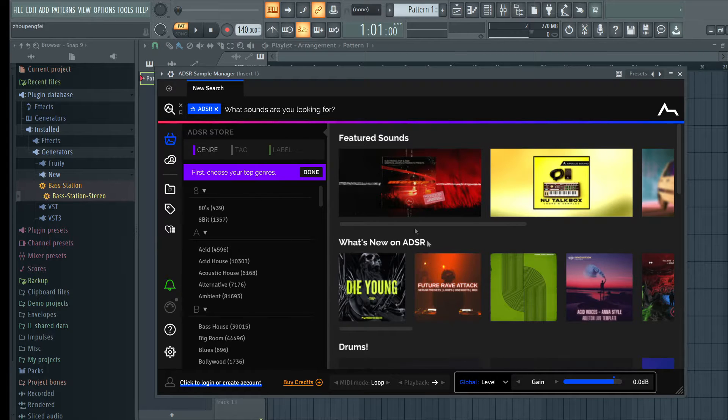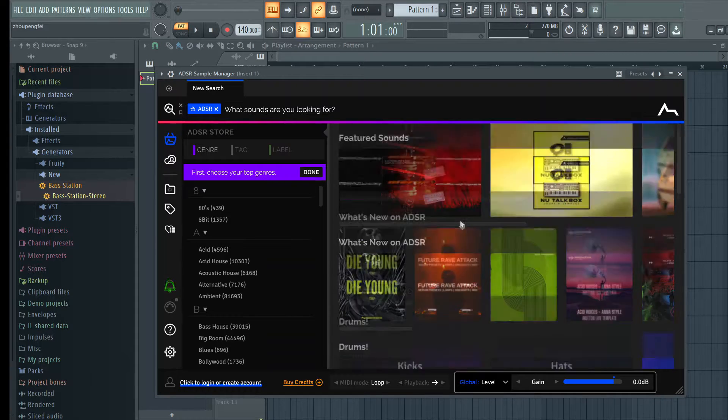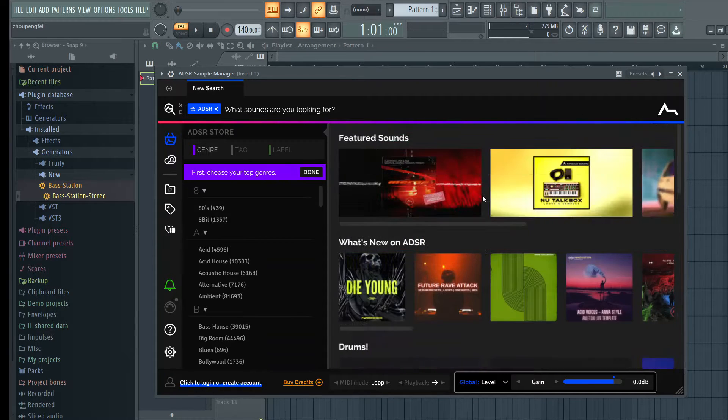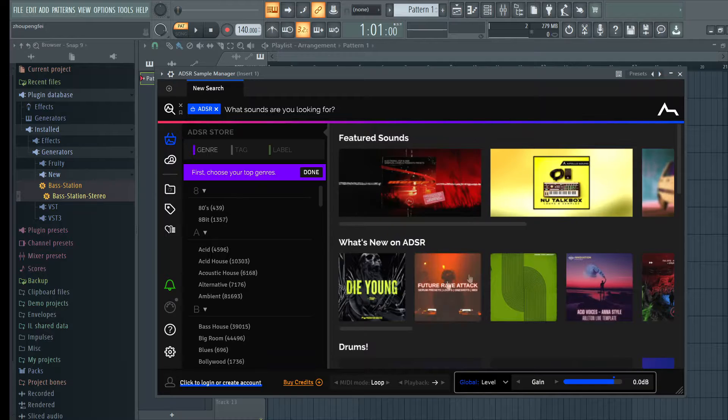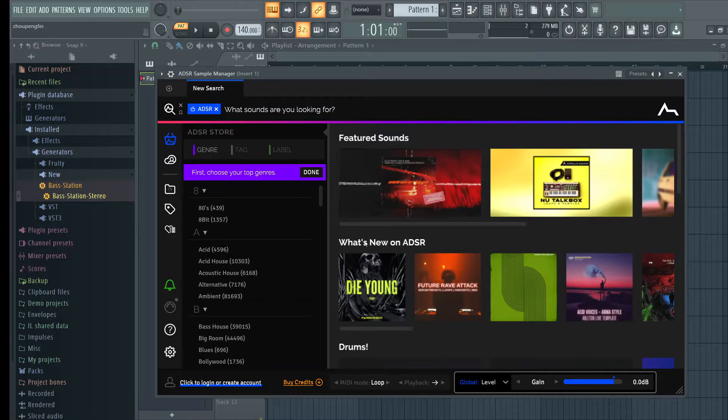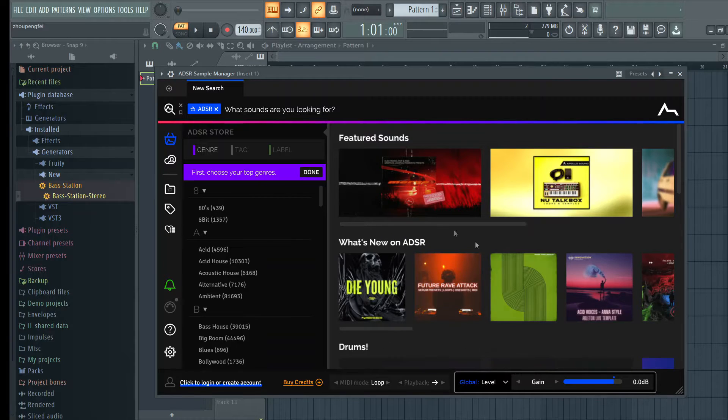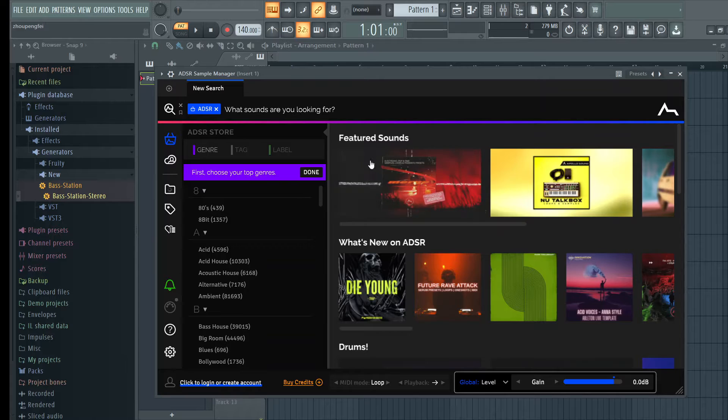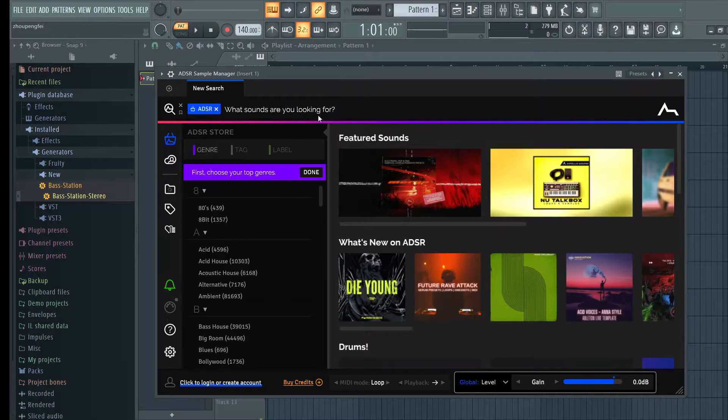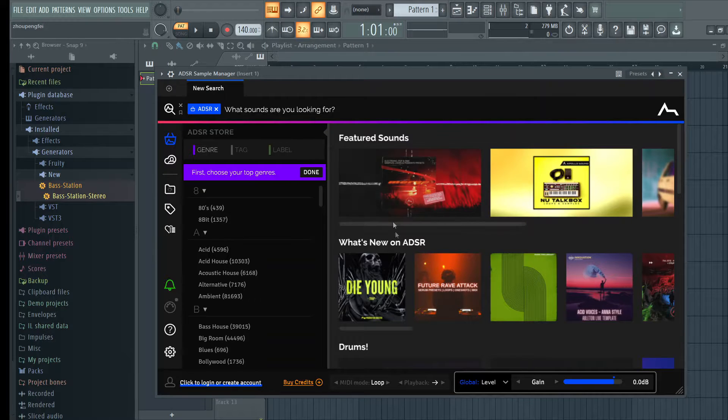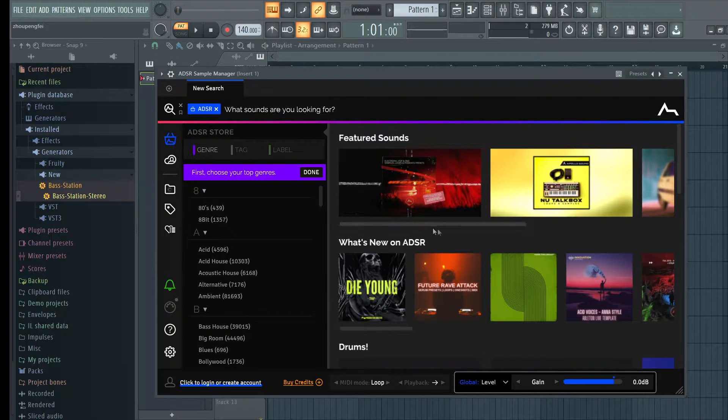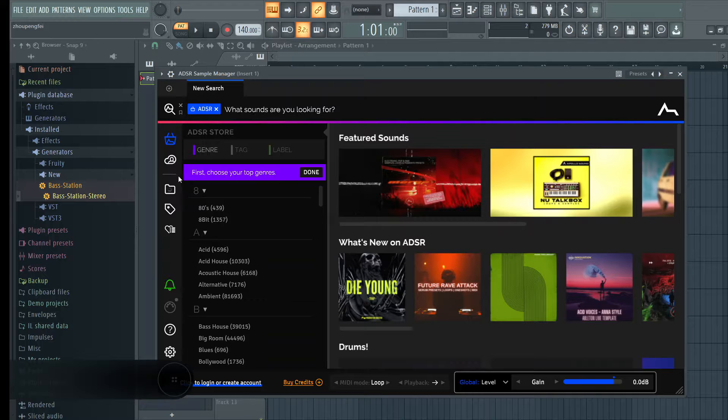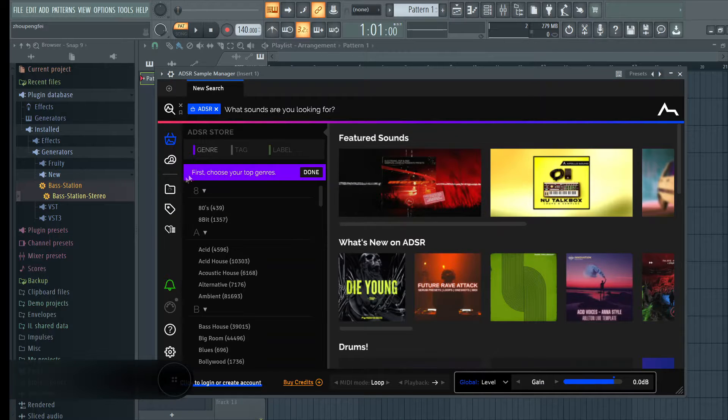And also ADSR Sample Library Manager has its own store where you can get stuff, but I don't even use it at all. It's kind of similar to Splice, so you can search for sounds that are in the same type of style of music you're working on.